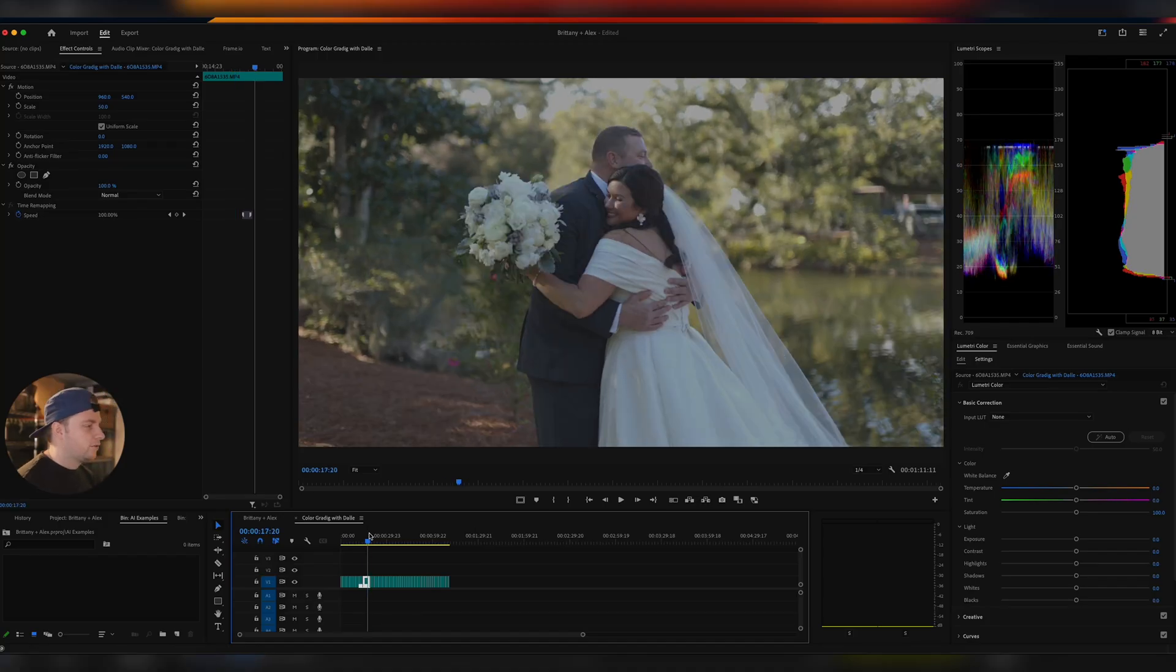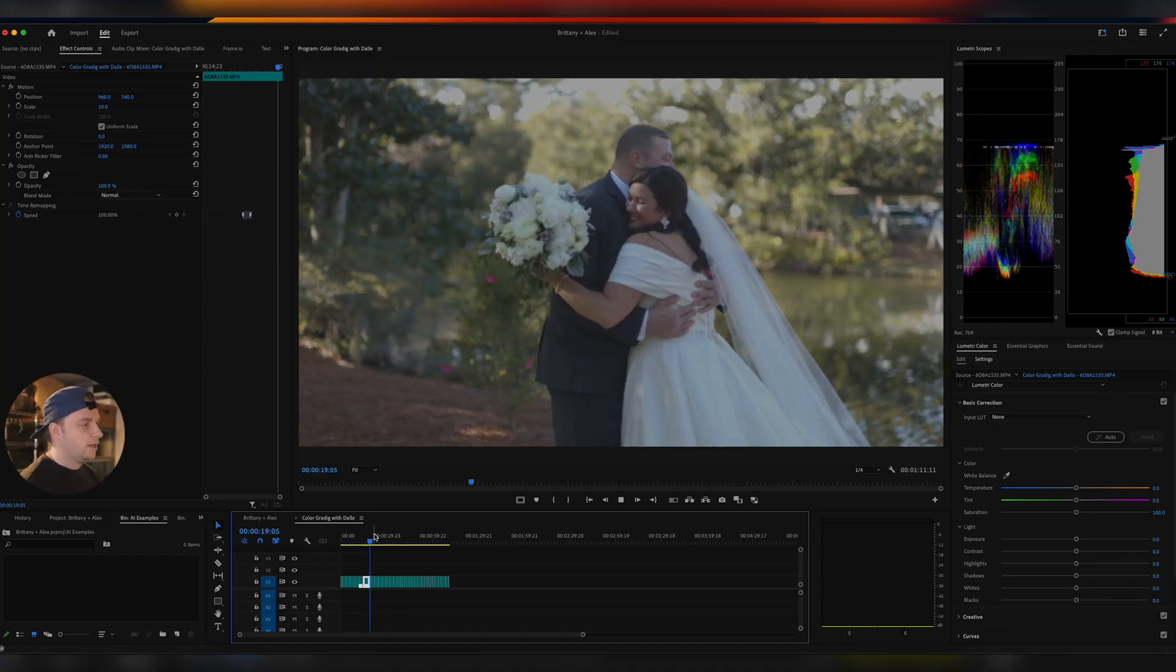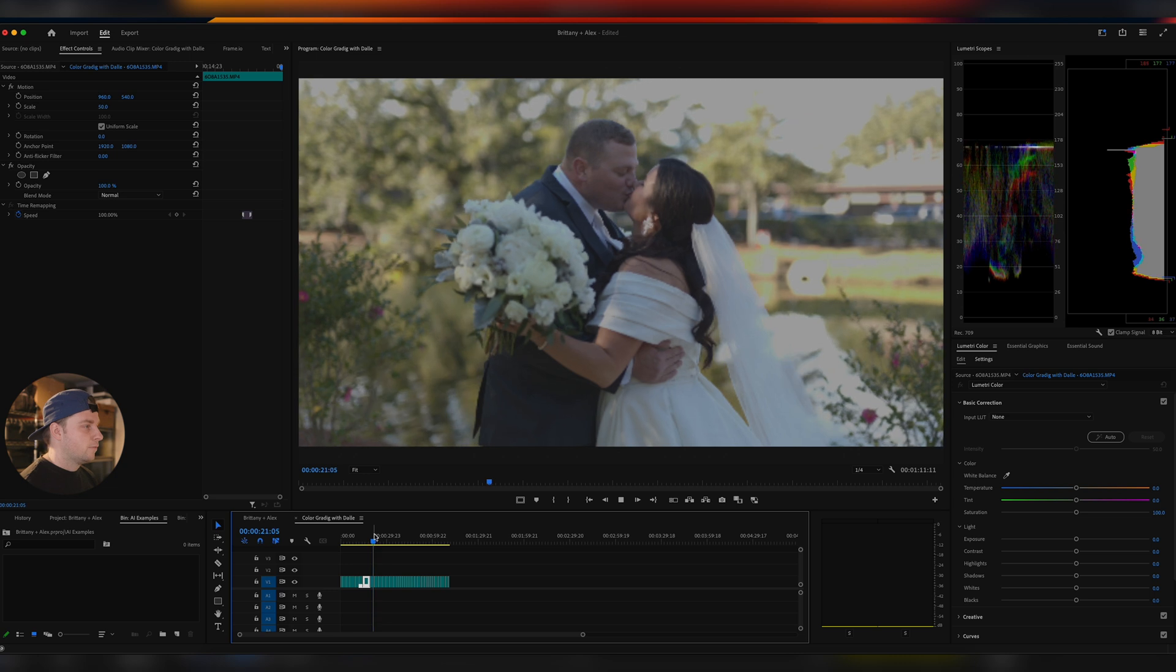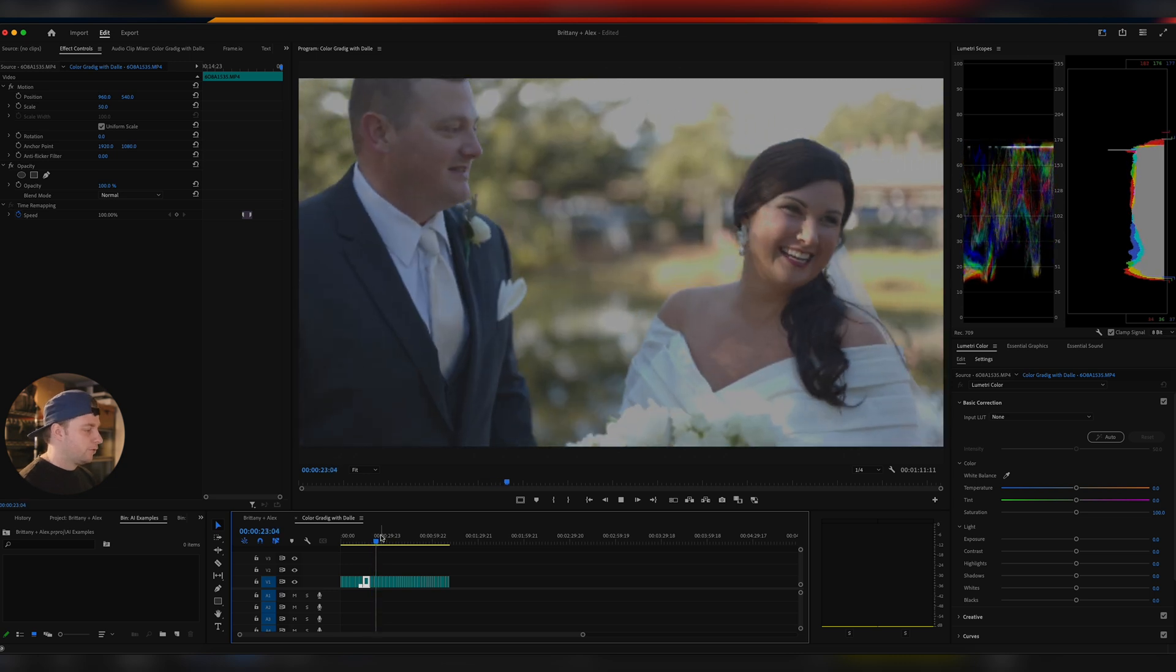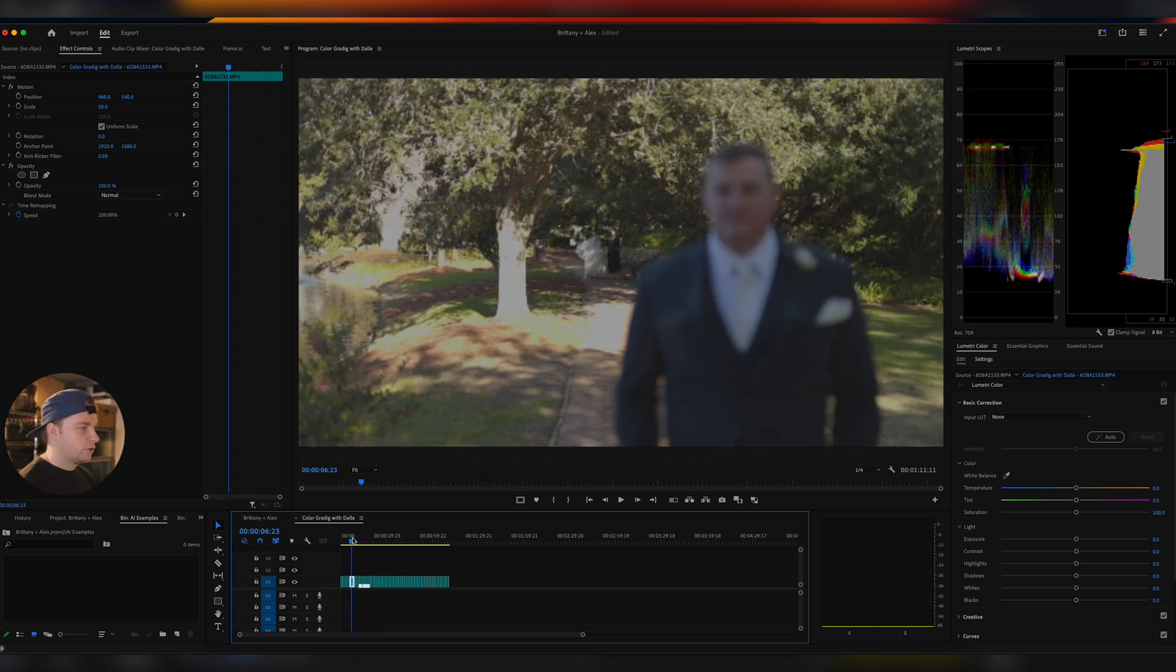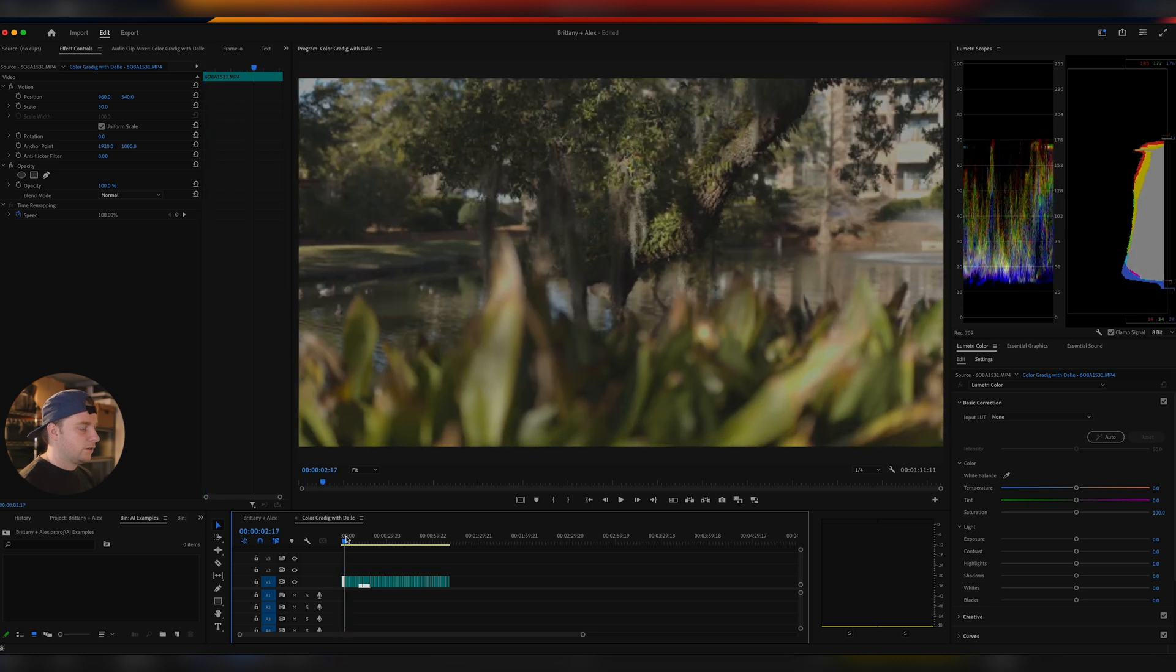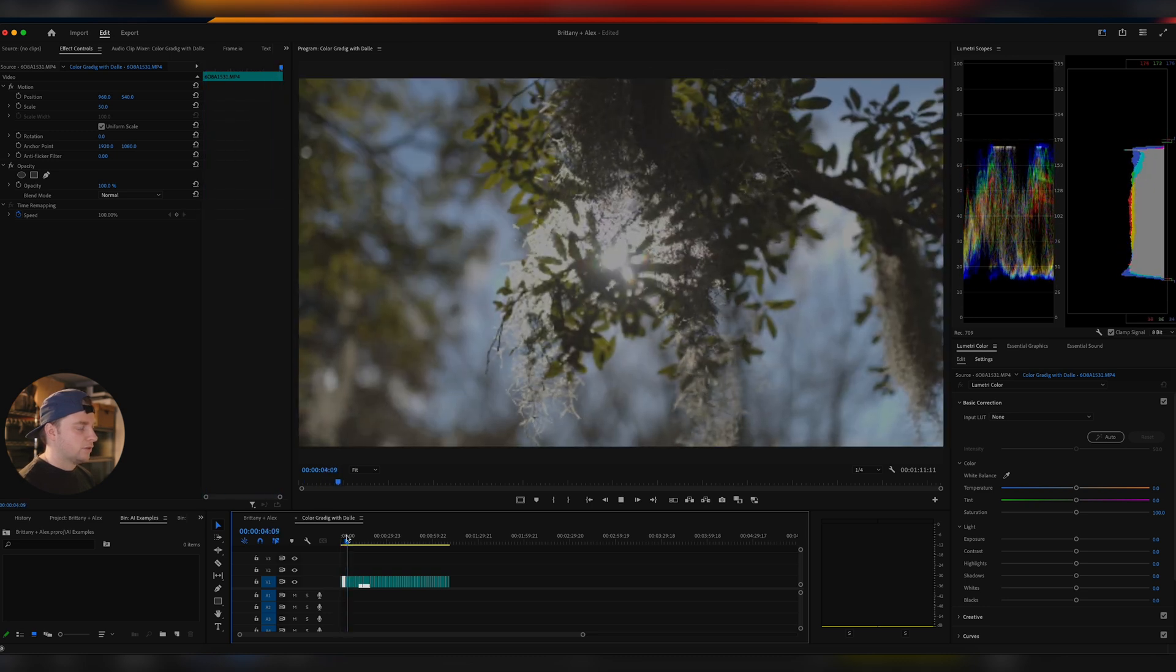All right guys, so you can see here, I've just got some sample footage of a wedding that I shot recently in Fairhope, Alabama. Beautiful, beautiful wedding. These are just some shots of the first look that's happening under these beautiful live oaks with the moss and the light peeking through. And so I think it would be cool to just edit some of these shots and show you how I color match with these.